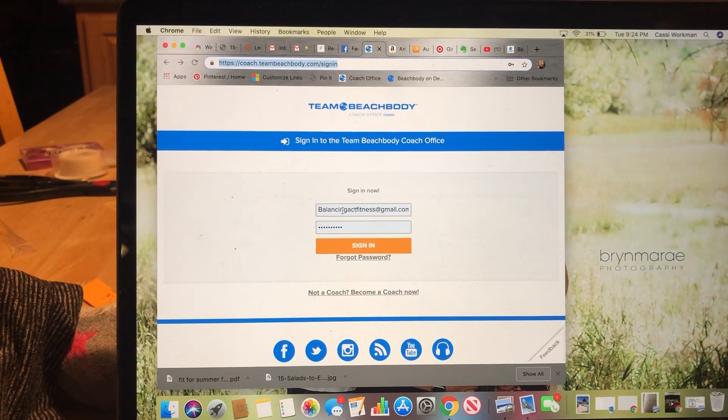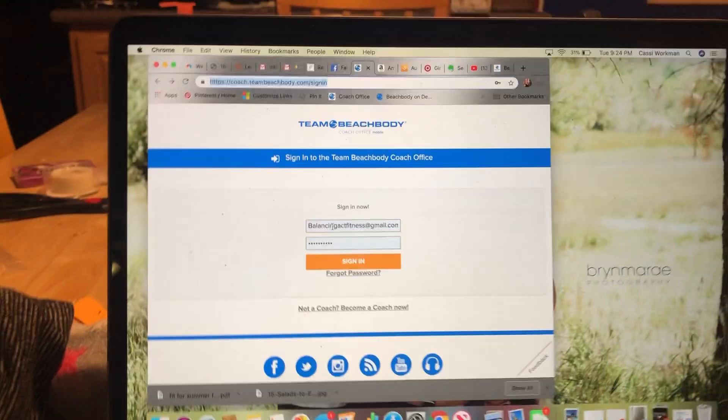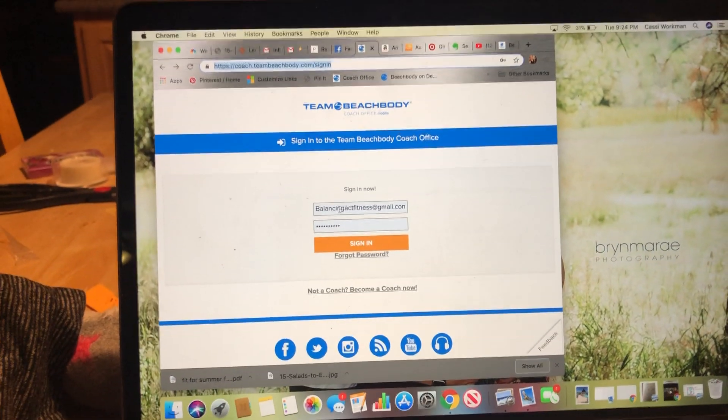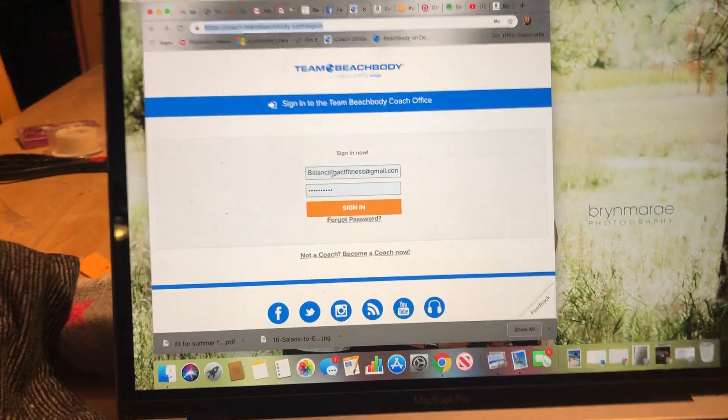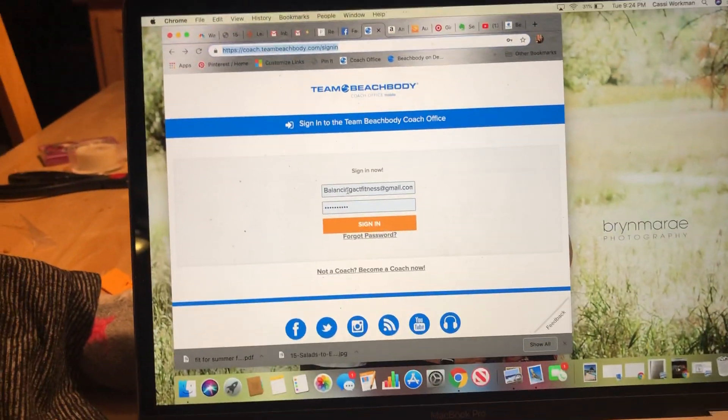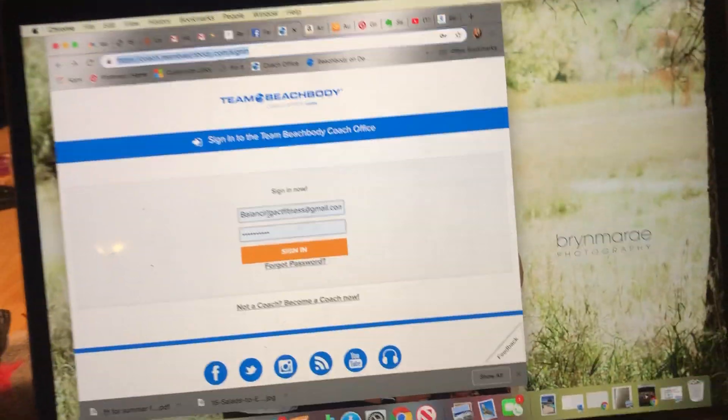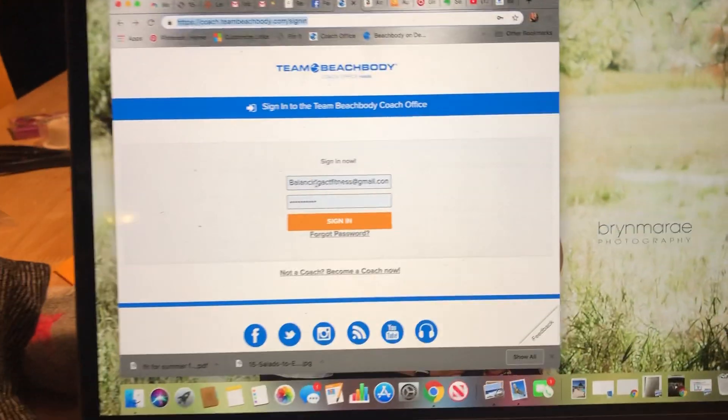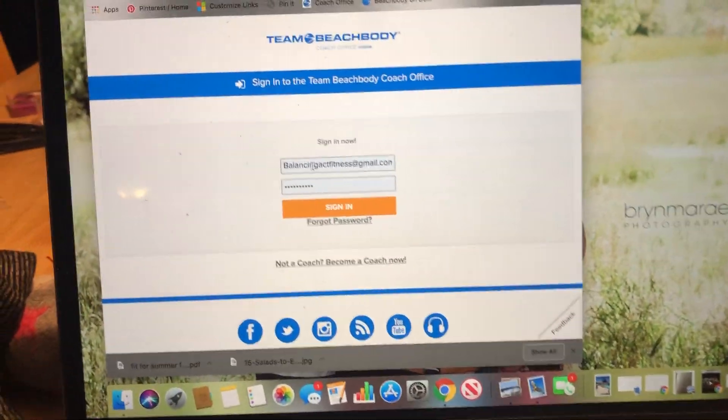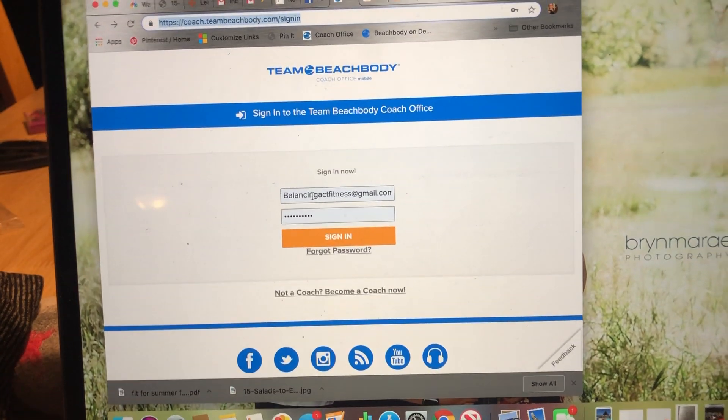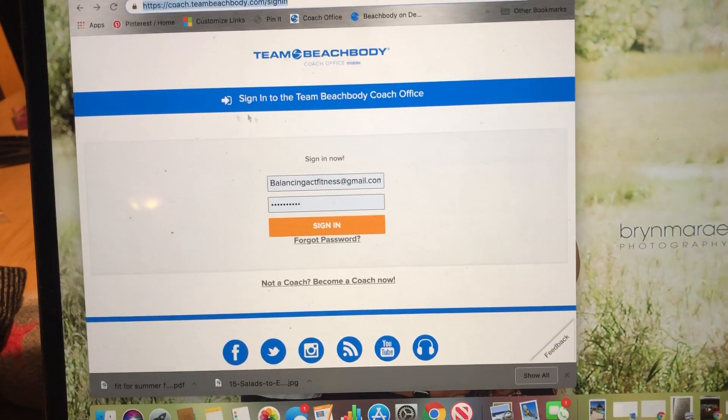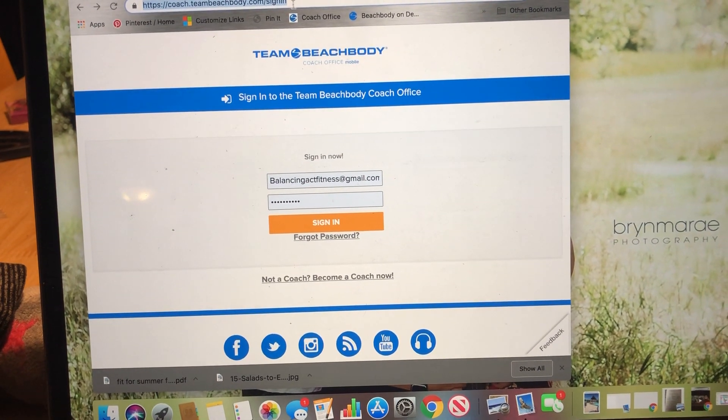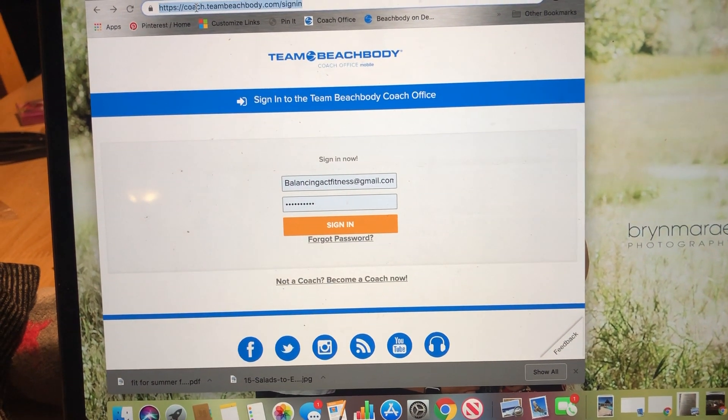Okay, I apologize for the quality of this video, but I'm realizing the last how to set up all the online office stuff video is really old, and we have a new online office.